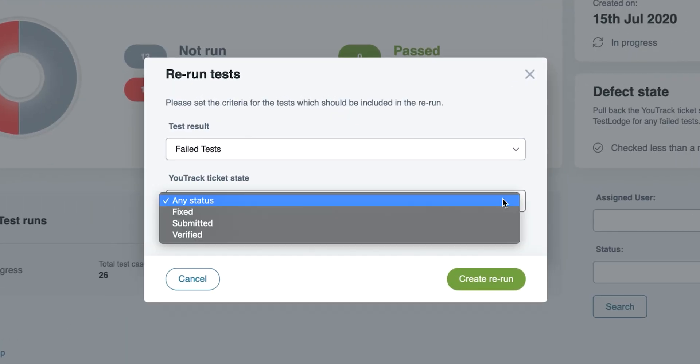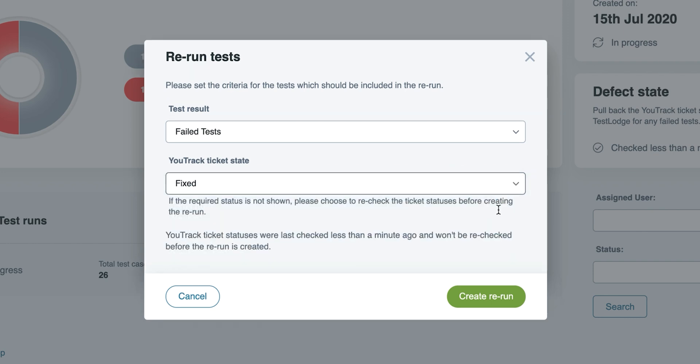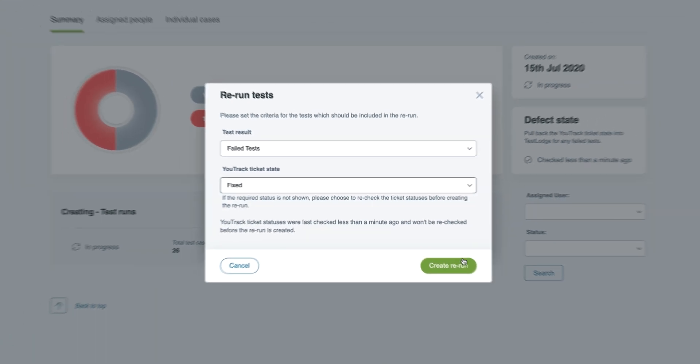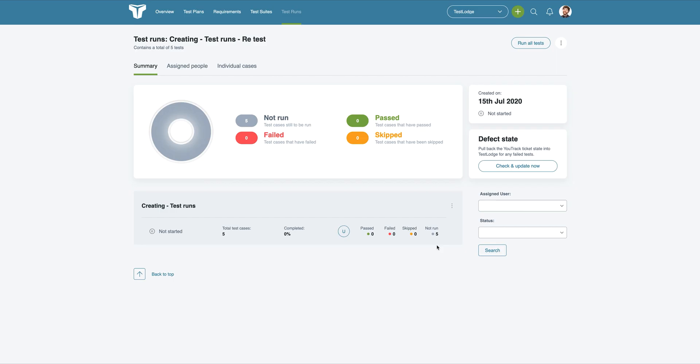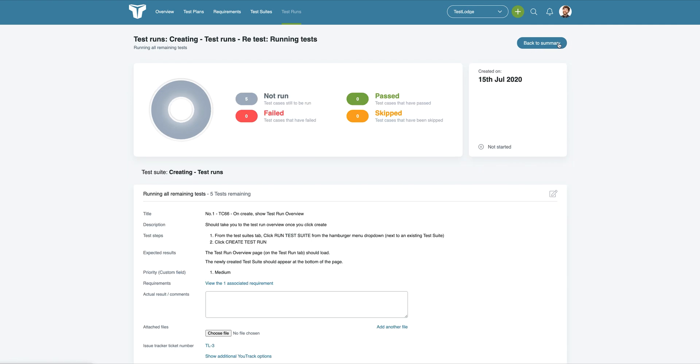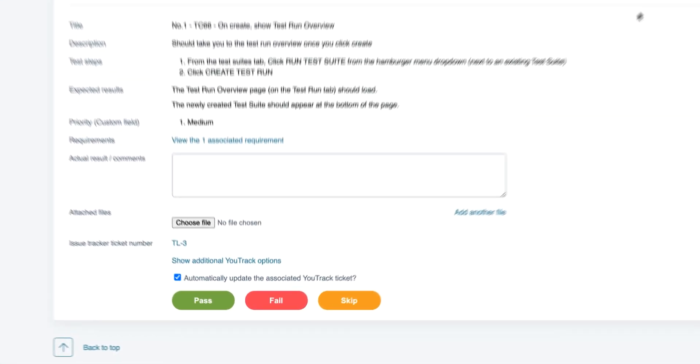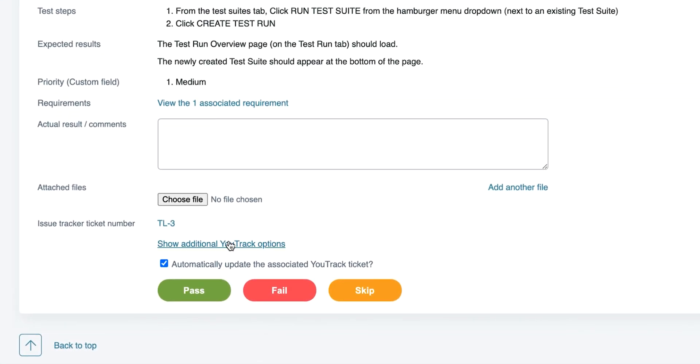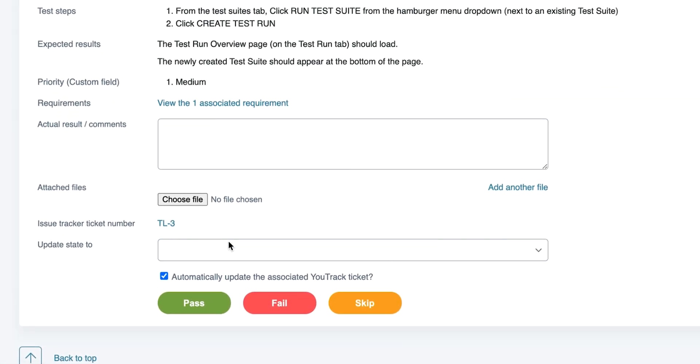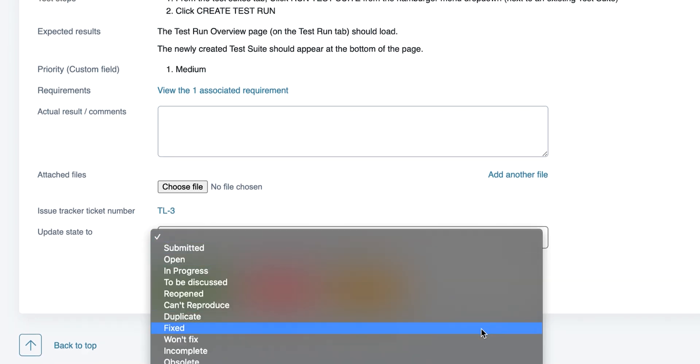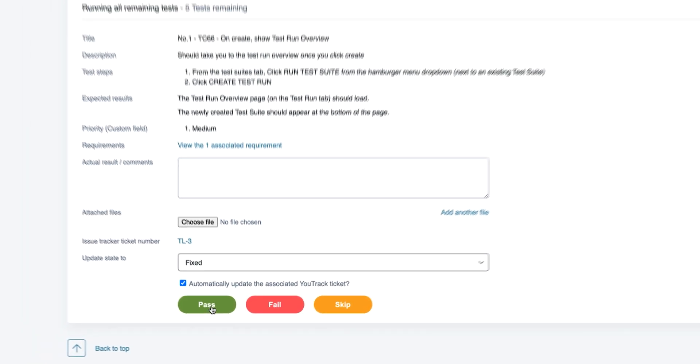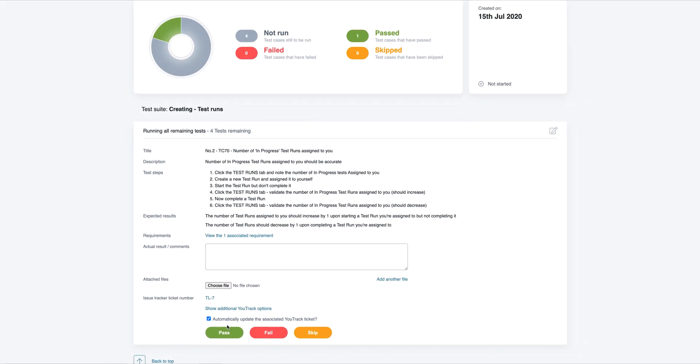This means we could create a rerun with all tests that have failed and have resolved tickets in U-Track. When executing the rerun, if a U-Track issue has already been created for the test, TestLodge will update this instead of creating a new one. You can even change the U-Track ticket state directly from TestLodge.